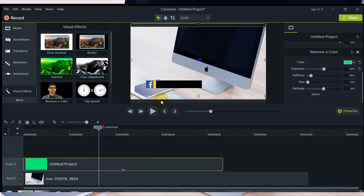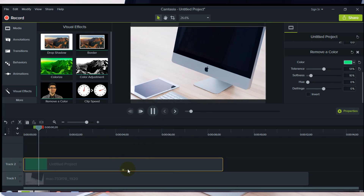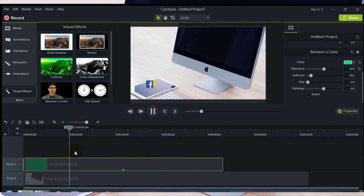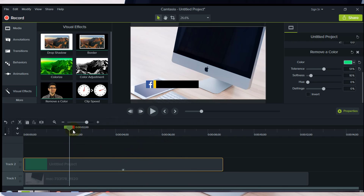I'm happy about the result. Now it's time to add the username. Find the point in the timeline when the social media template completely appears.